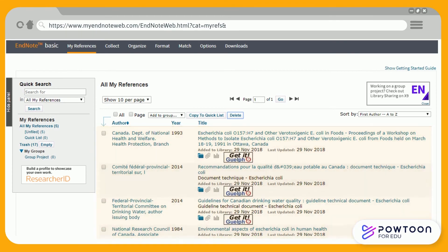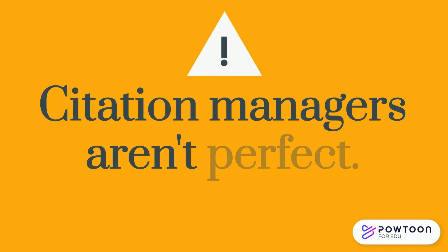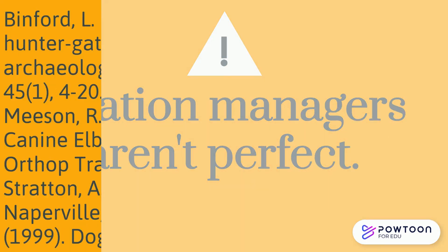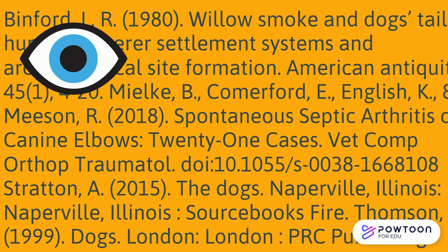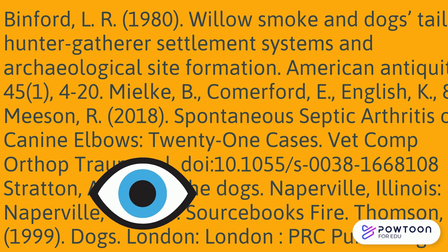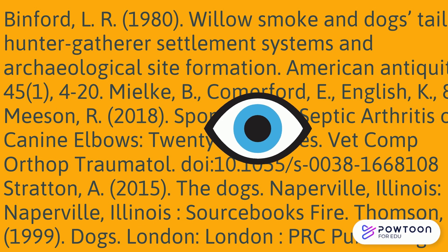Imported references from Omni can be found in the Unfiled folder under the My References tab. Remember, citation managers aren't perfect. Don't forget to check your citations for missing or inaccurate information.